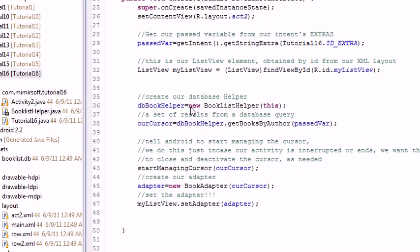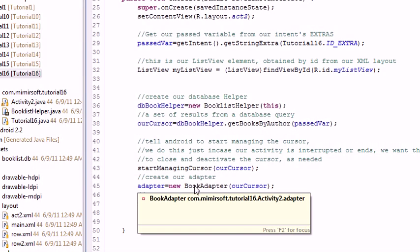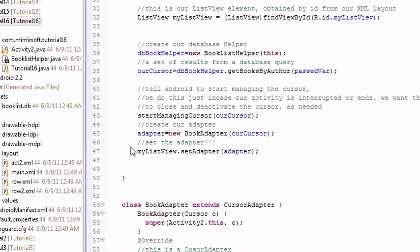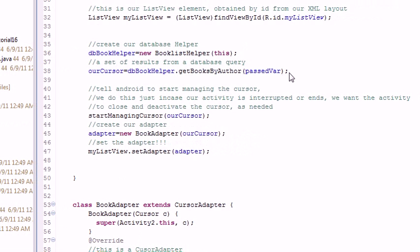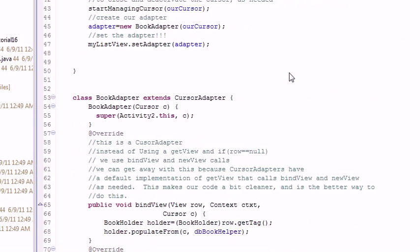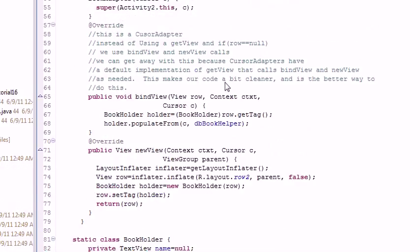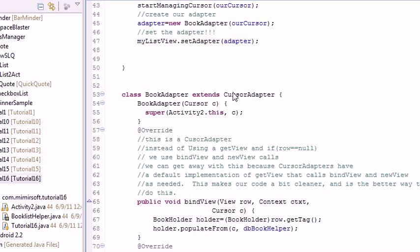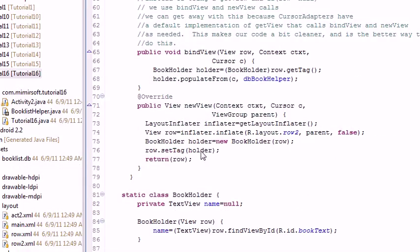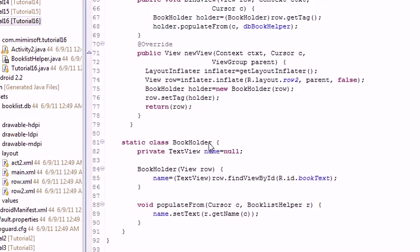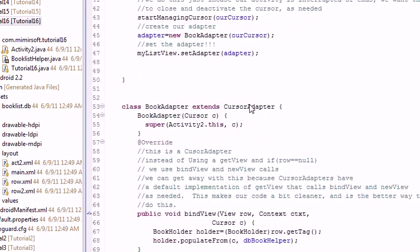And now here you can see we get our list view. We get our helper. We get our cursor from our helper. We manage our cursor. We create our adapter. We pass our adapter to our list. And that's pretty much it. Here you can see we have a book adapter instead of an author adapter and a book holder instead of an author holder.